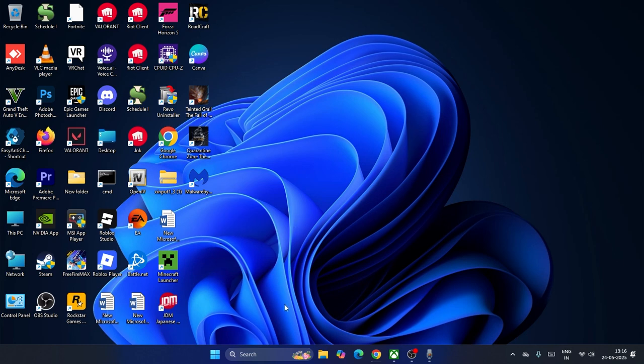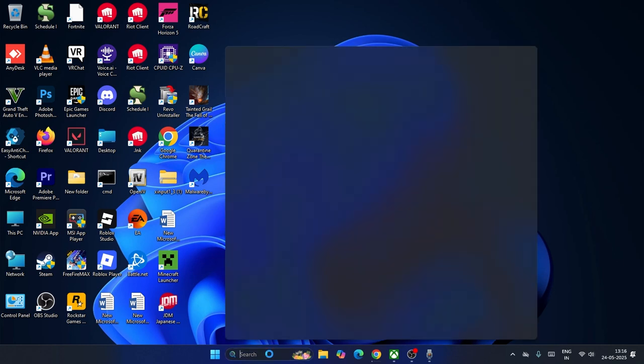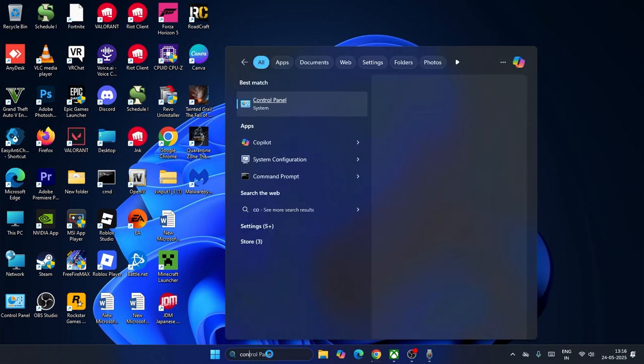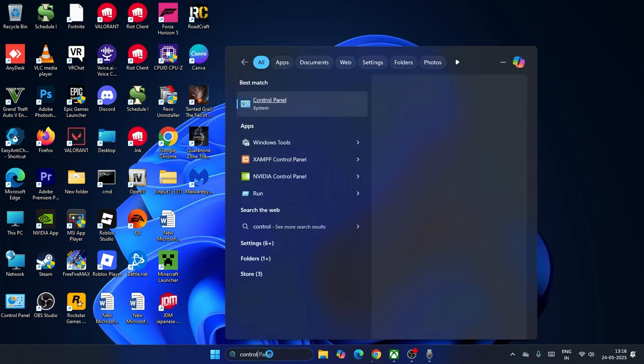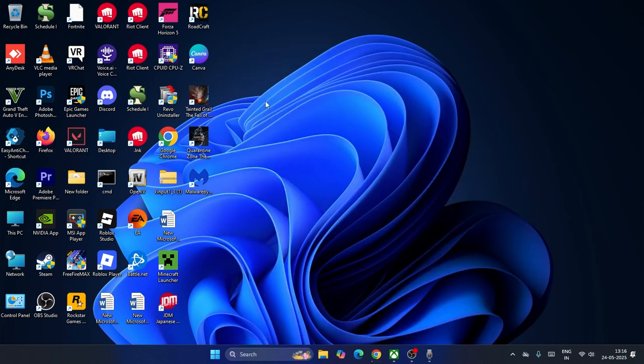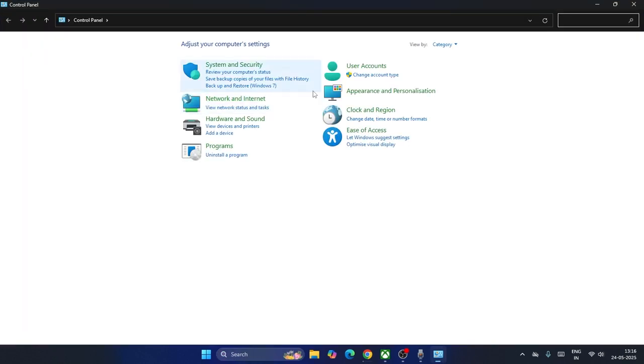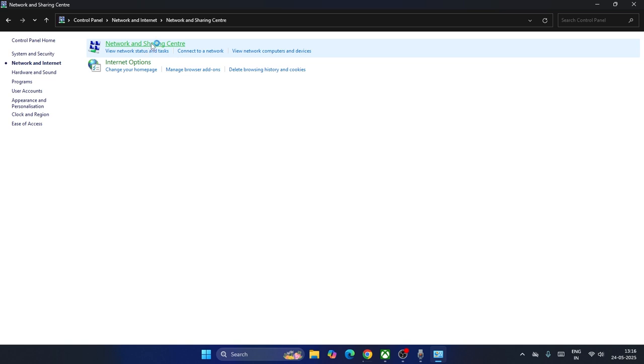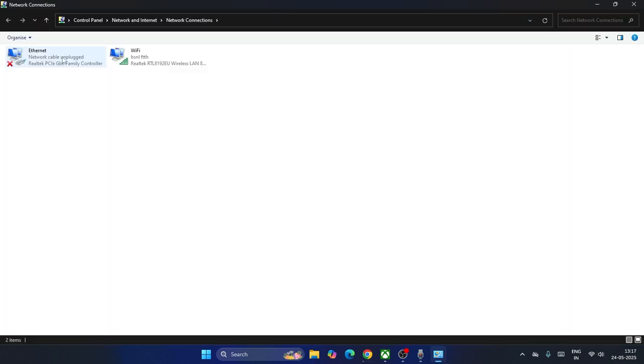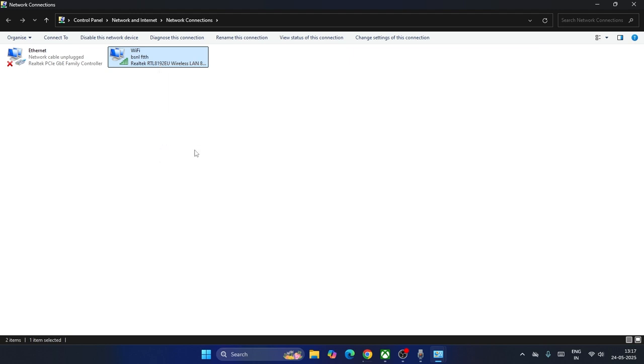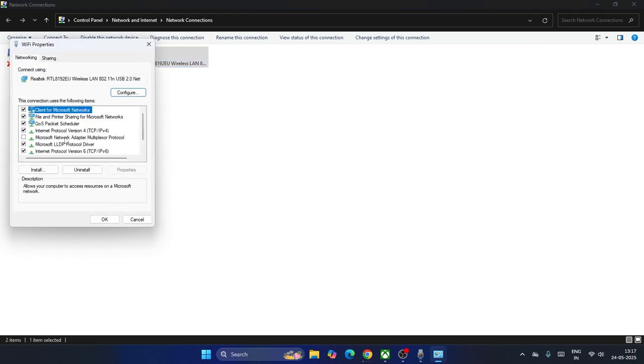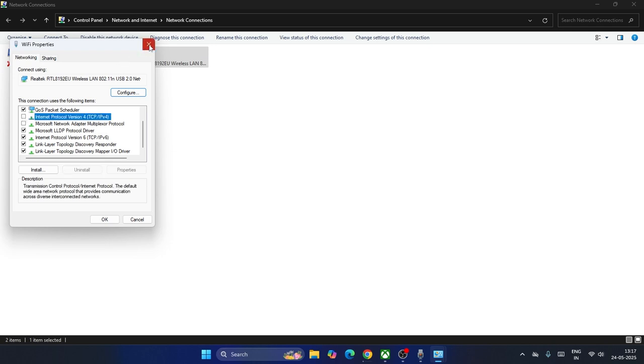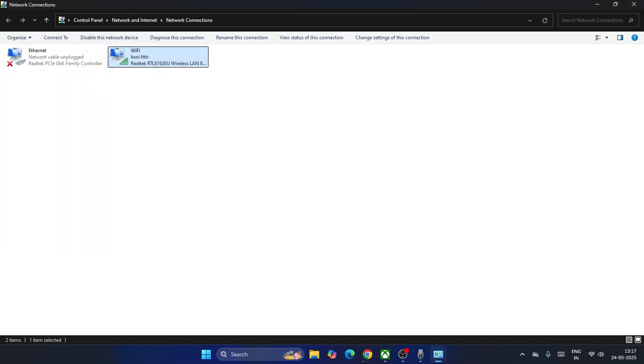If you're still having issues, search for Control Panel. Click on Network and Internet, go to Network and Sharing Center, then Change Adapter Settings. Select your Wi-Fi, right-click, go to Properties, find Internet Protocol Version 4 TCP/IPv4, uncheck it, and check your Xbox app.